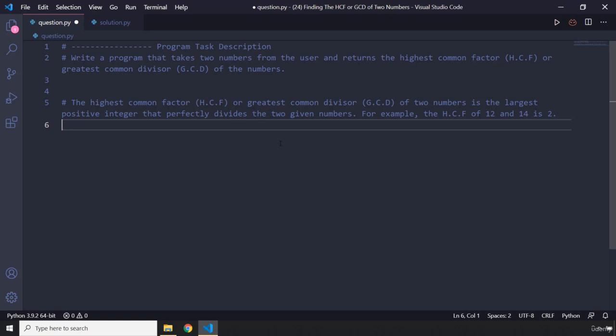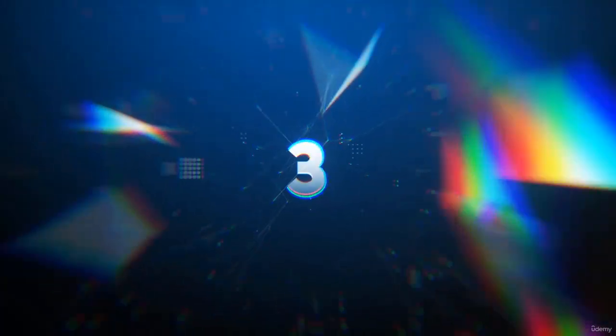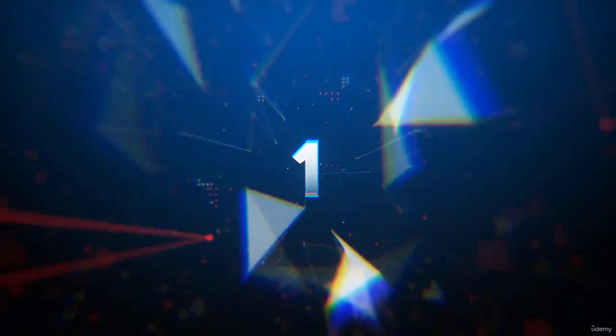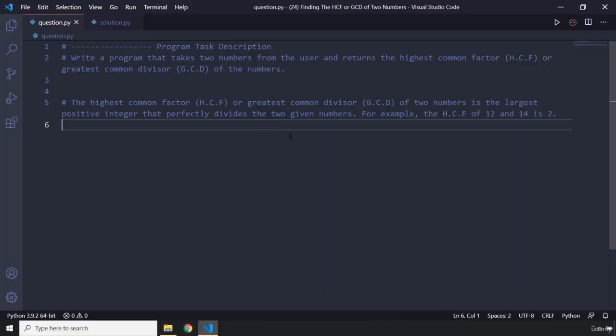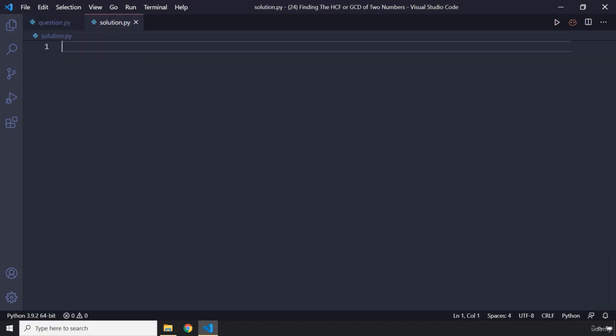So go ahead, pause the video — you're going to see my solution after three seconds. All right, how was the program? I'm sure you did great.